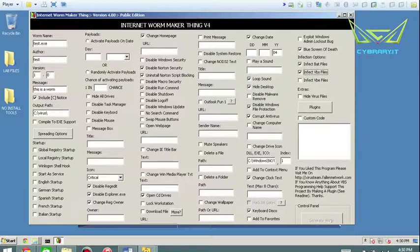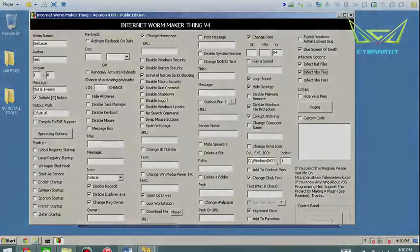And then you can analyze it with a tool like BinText. My name is Leo Dreger. Thank you for watching, and I'll see you in the next video.